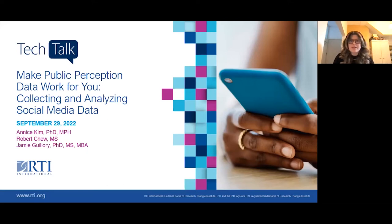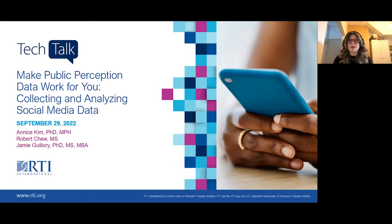Welcome everyone and thanks for joining us today. I'm Jamie Guillory, a research scientist with RTI International. I'm pleased to be your moderator for the fourth webinar in RTI's Tech Talk series. With a focus on data modernization, the Tech Talk series provides opportunities to connect with our experts, exchange and share information, and integrate solutions to better connect, analyze, share, and leverage your data.